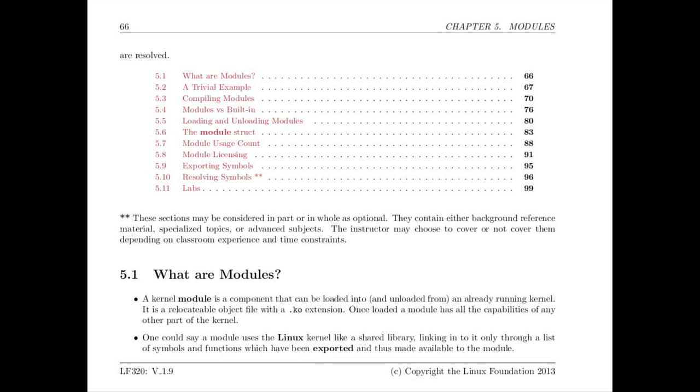Basically, almost every kernel facility, whether it's a device driver or something else, can be developed so that it can be loaded as a module rather than built into the kernel that automatically starts every time the system begins. Let's take a look at how modules are written and how they're used in Linux.